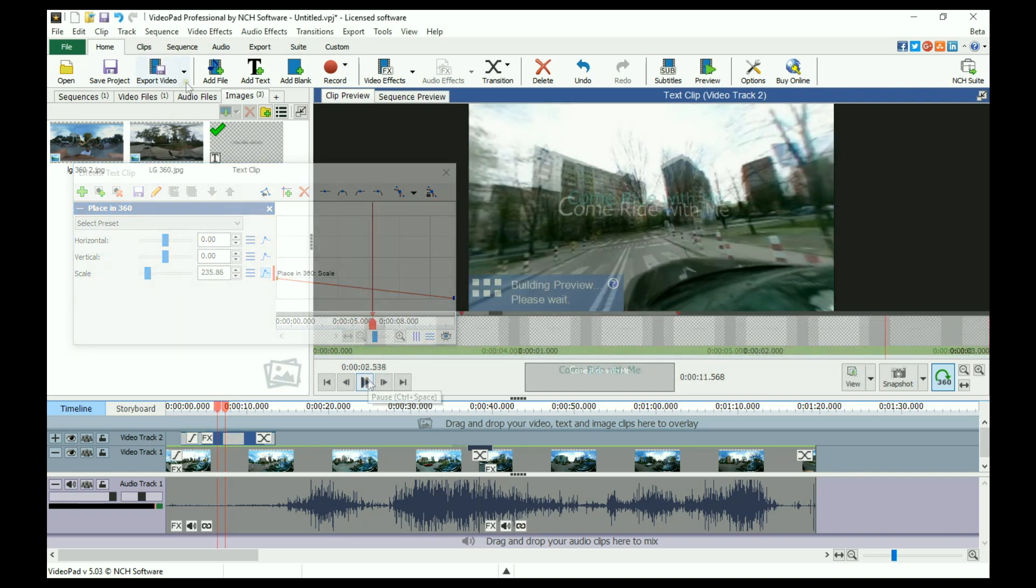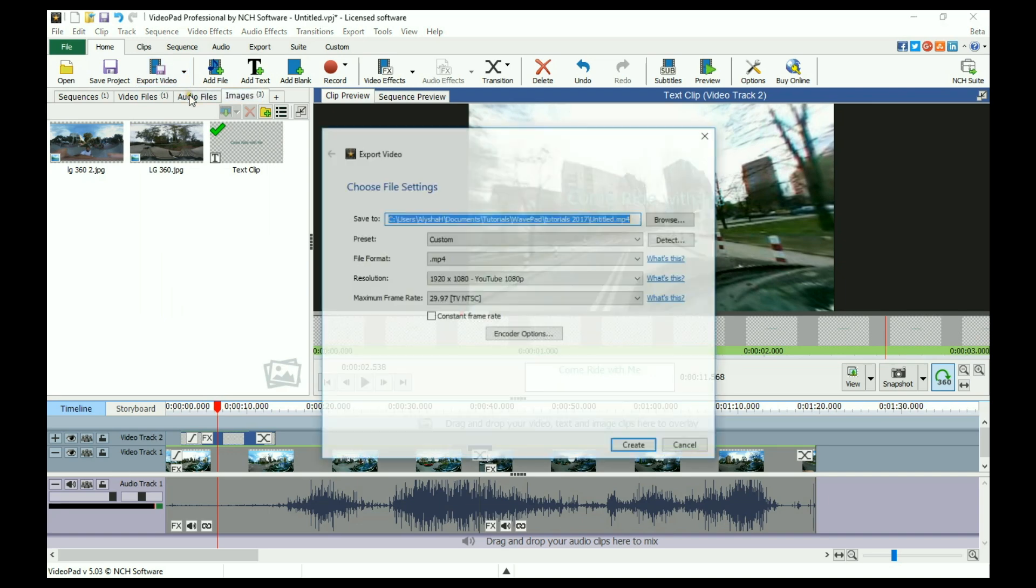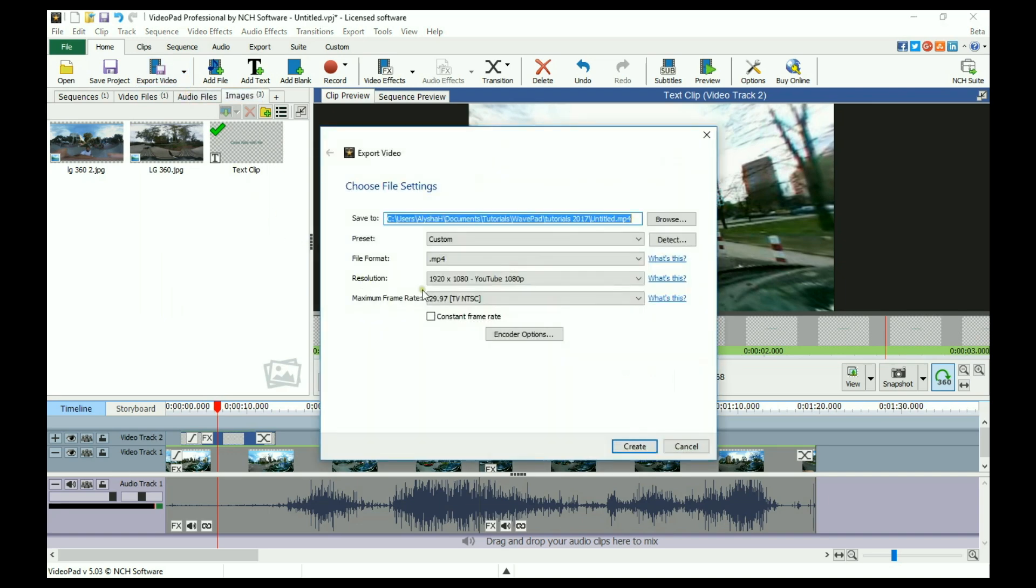When you are ready to export your file, select one of the 360 degree output resolutions.